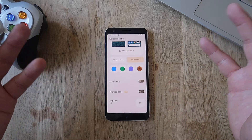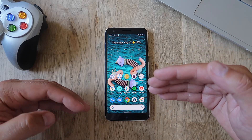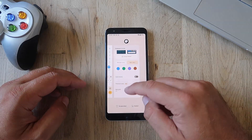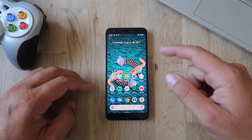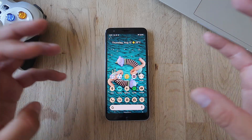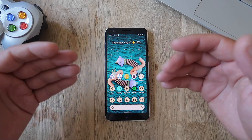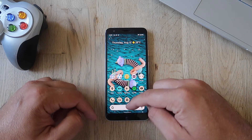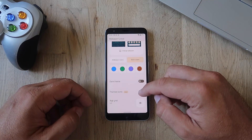Let me show you what themed icons does. Right now I have my stock icons — you can pretty much recognize YouTube, Spotify, Play Store, and so on. But if I go back, select themed icons, and go back to my launcher — boom! I'm going to get a lot of my icons now themed automatically according to the color I've chosen. Not all of the icons are themed, but a lot of them are. And okay, this is why it's called 'themed icons beta.'